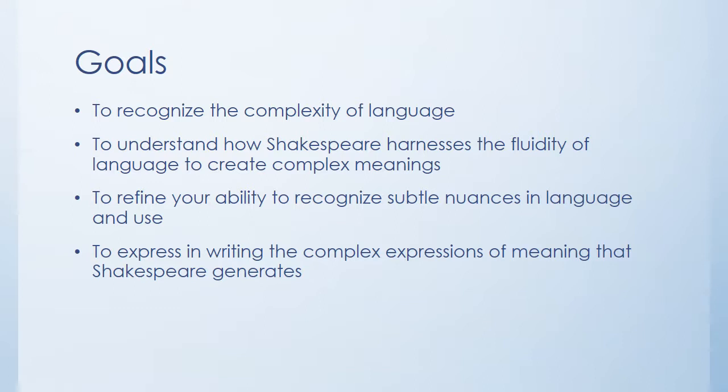the fact that words can mean different things in different contexts in order to create complex meanings and plots, things that develop over time and create unexpected ideas that you wouldn't notice if you're just paying attention to the superficial level of the language. And of course, it's to refine your ability to recognize these subtle nuances in language and language use. To be able to see how these things change.